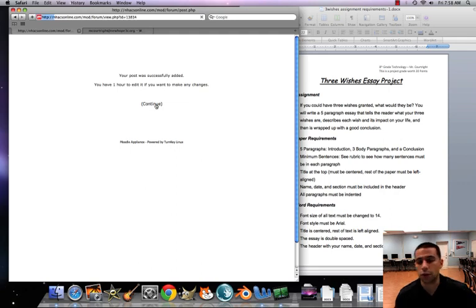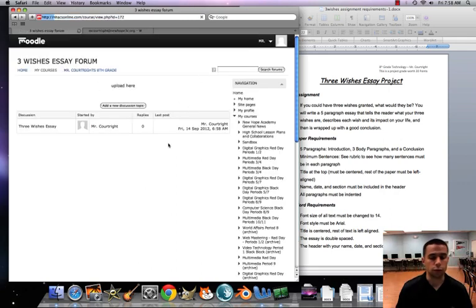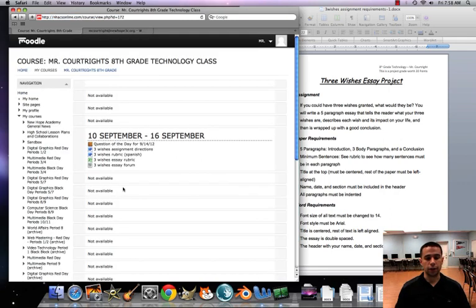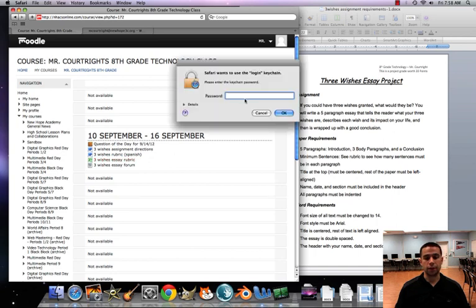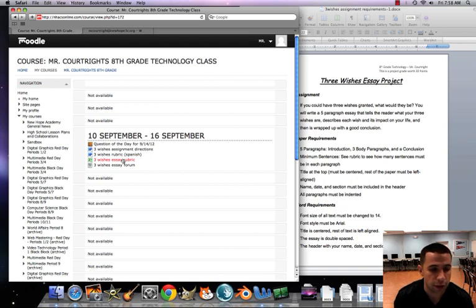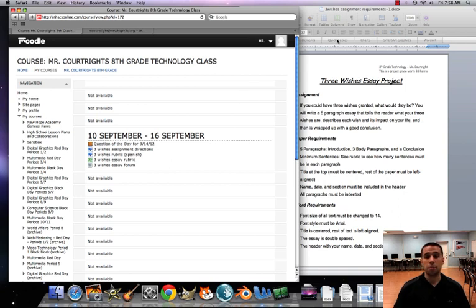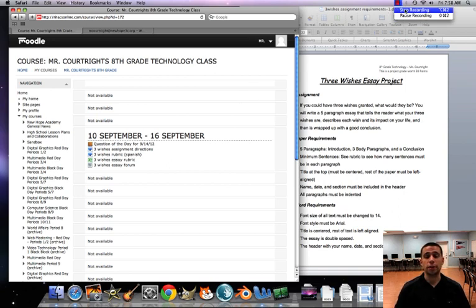There's also a rubric on here. This is how I'm going to grade the essay after you're finished. You want to click on that. That's an Excel spreadsheet document, and it tells you exactly what I'm looking for while I'm grading this. Best of luck. We're prepared, we're ready, so let's write the best essay that we could.